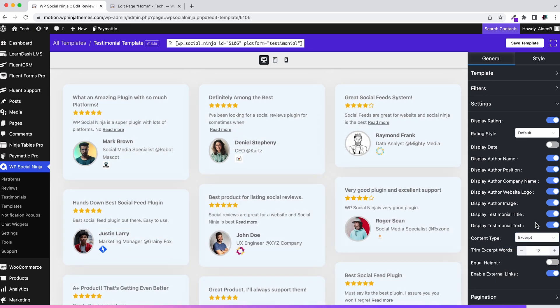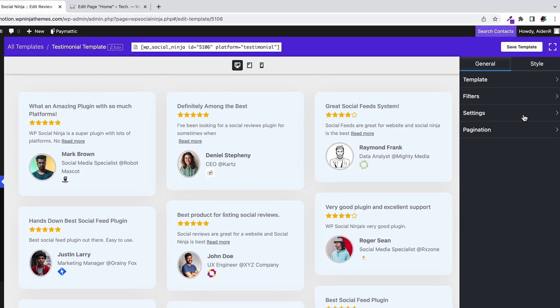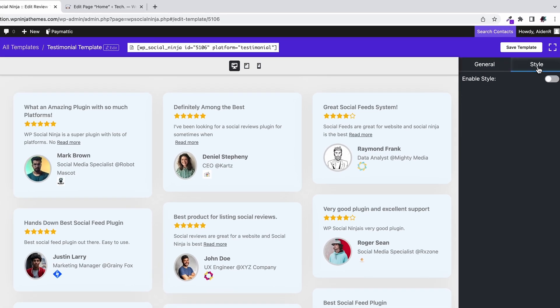Our template is done, but it can look a lot better. Let's style it from the style section.